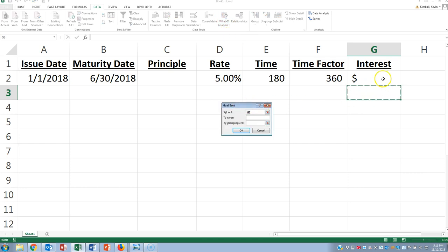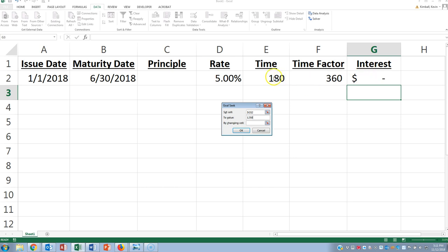So the problem will probably tell you what the interest is. So they'll tell you the interest was $1,250, and they'll tell you the number of days it was outstanding and the interest rate. But then they'll ask you, what's the principal?